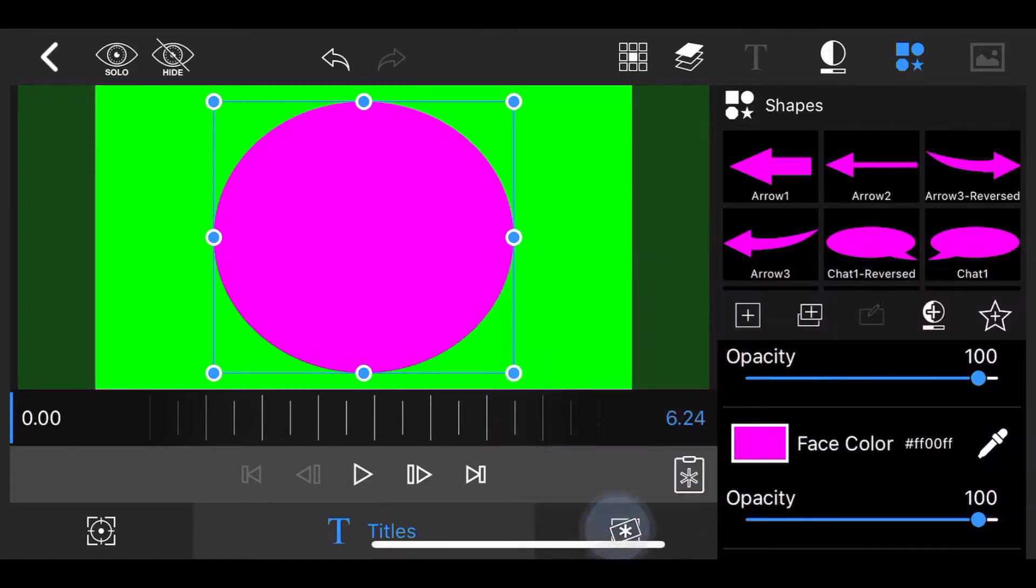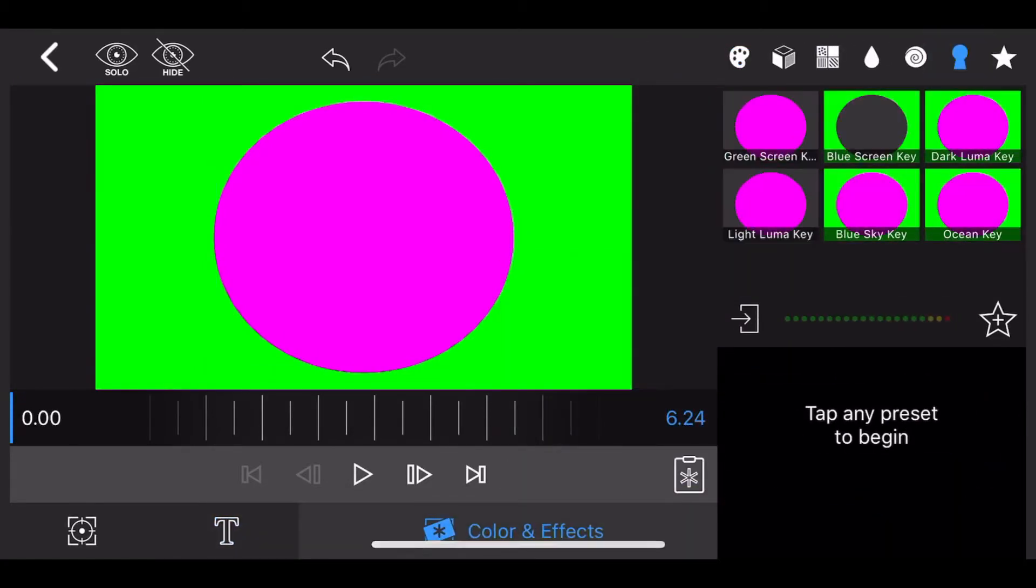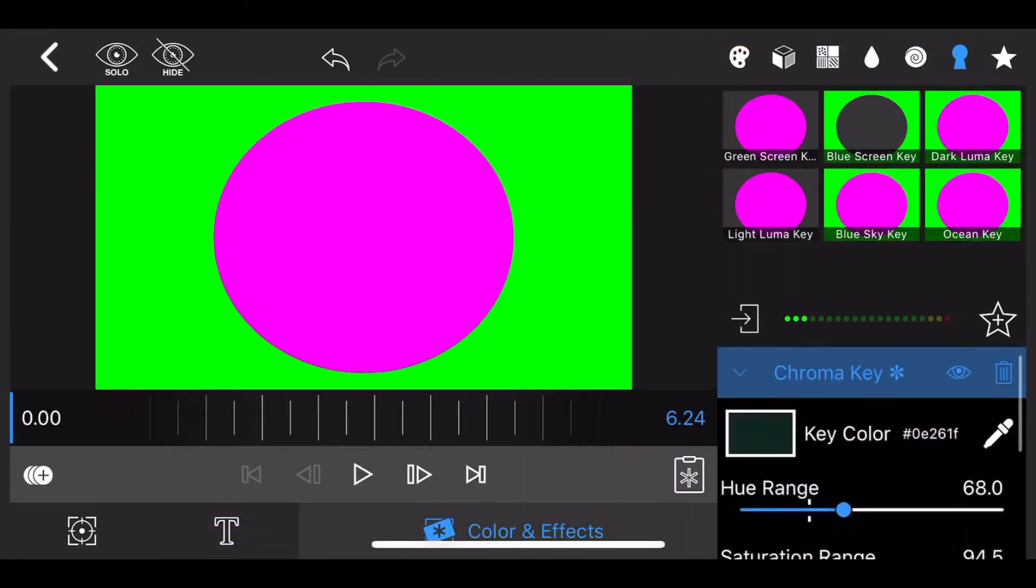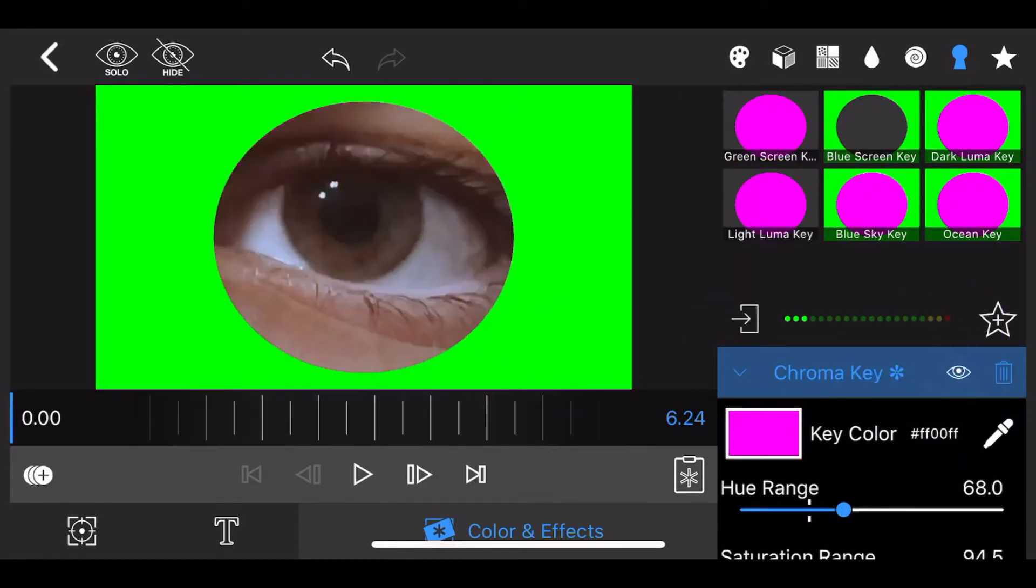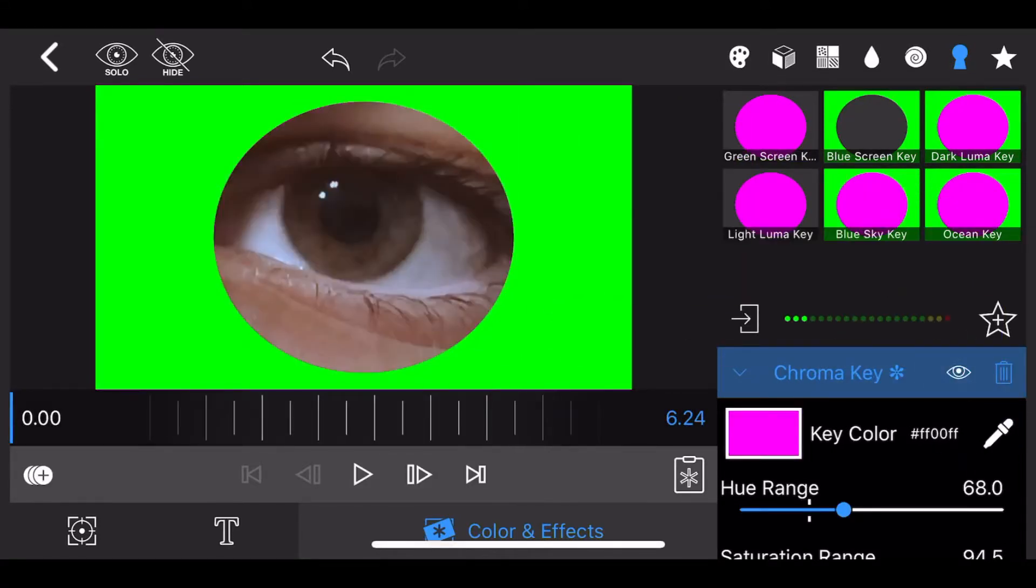Go to Color and Effects, add the Chroma Key effect, and set the key color to magenta. Now, you can see the eye in the track below.